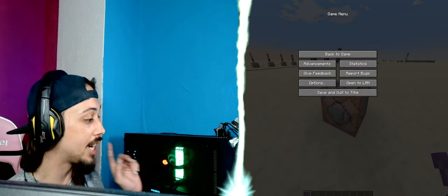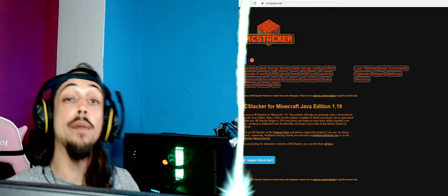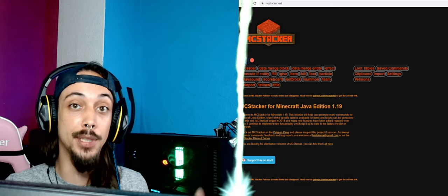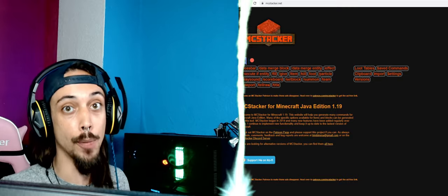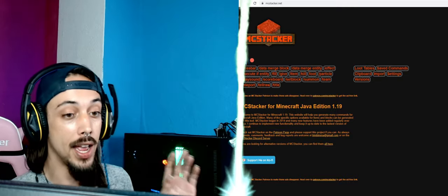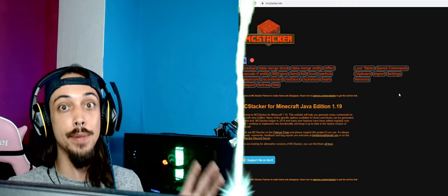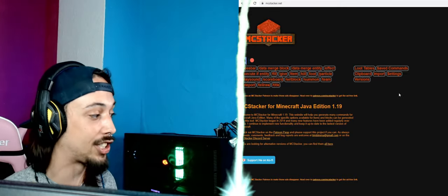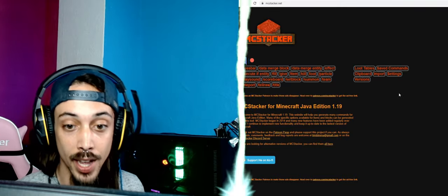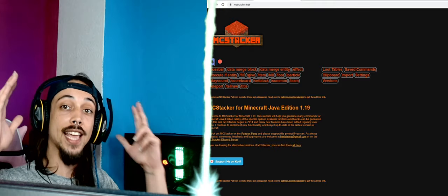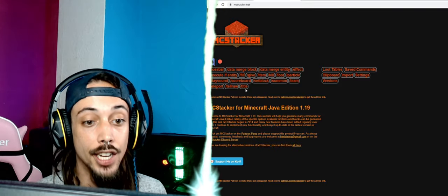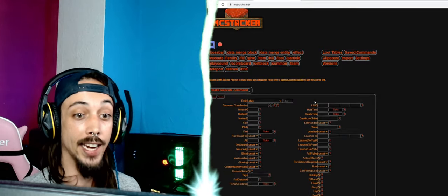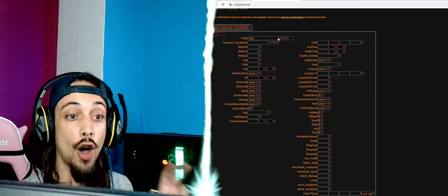So what are we going to do? We're going to go towards a website, MCstacker.net, link will be in the description. This is a tool you can use with all of your command blocks and it's really useful. At first it might look a little bit intimidating, but it's really easy, rest assured I'll explain it to you.